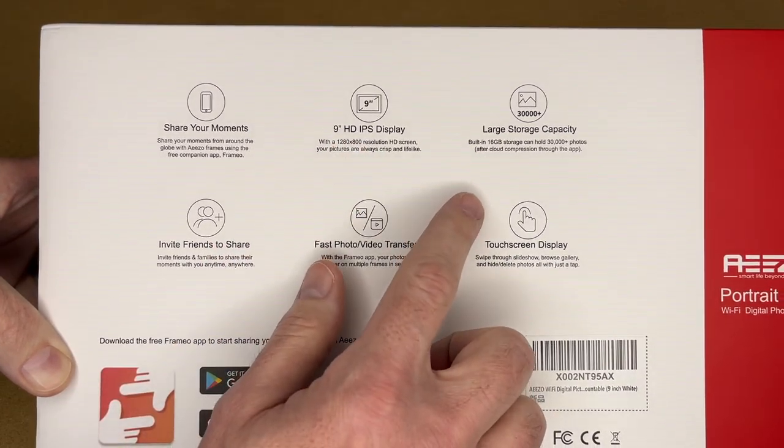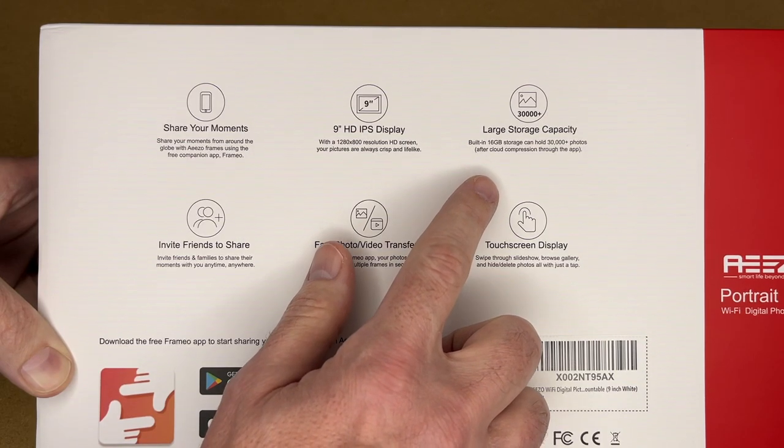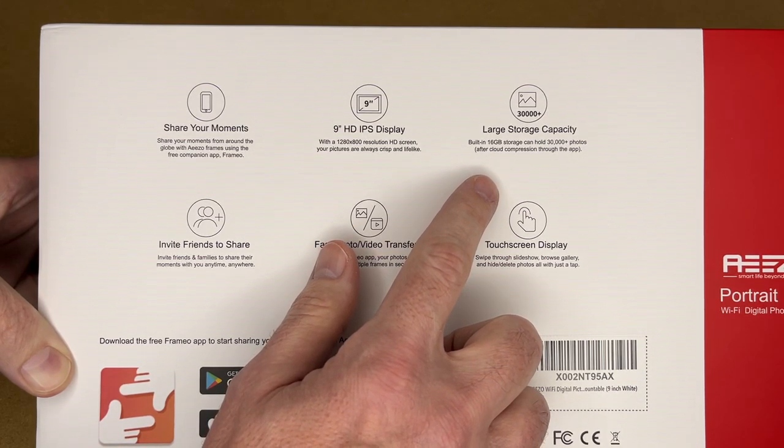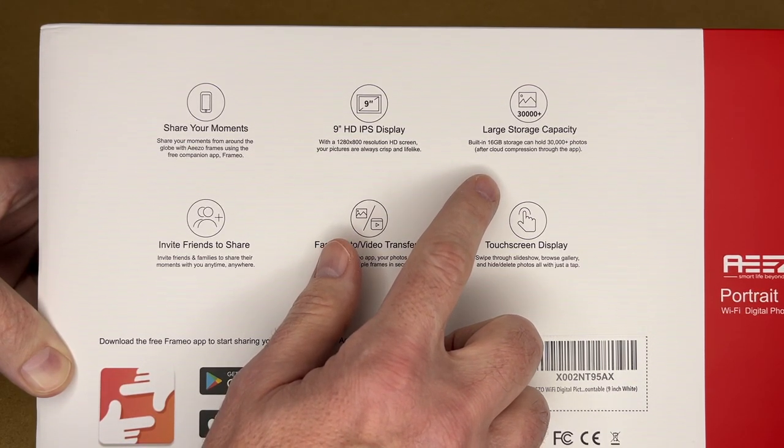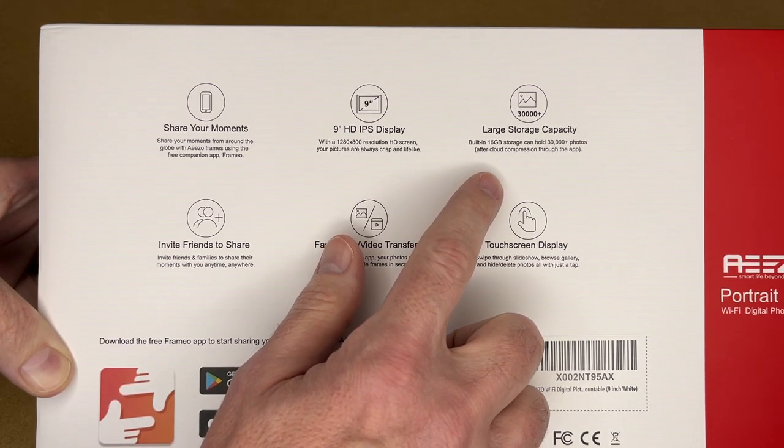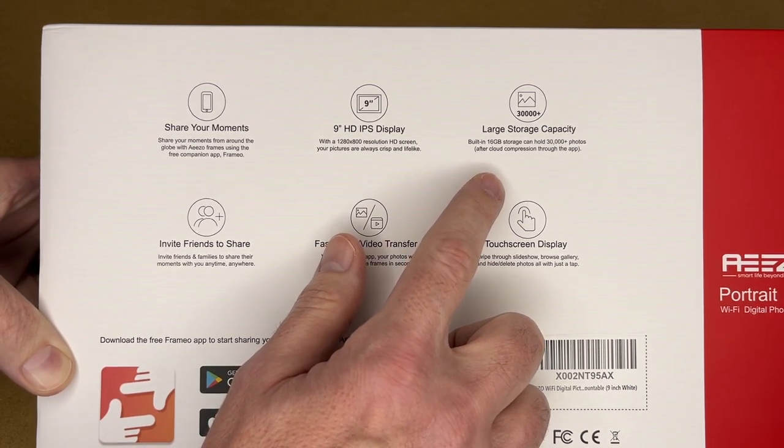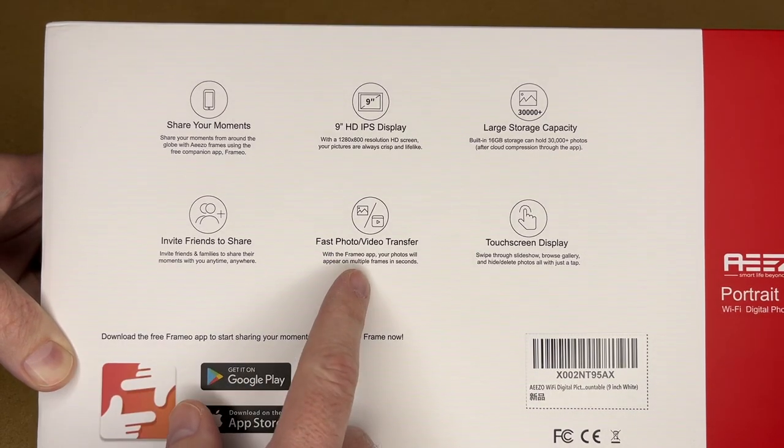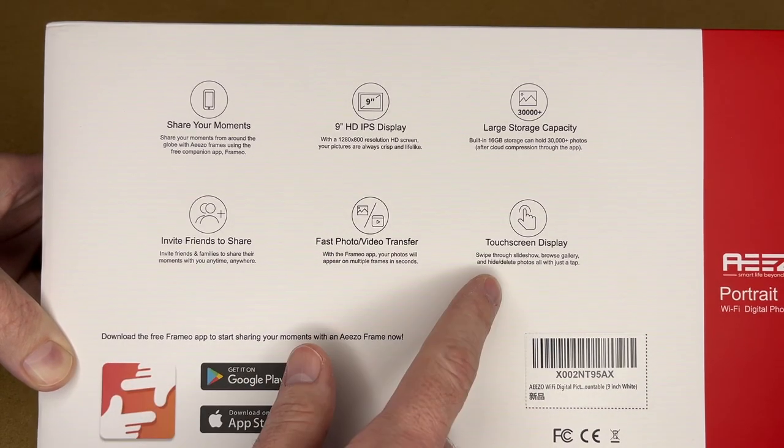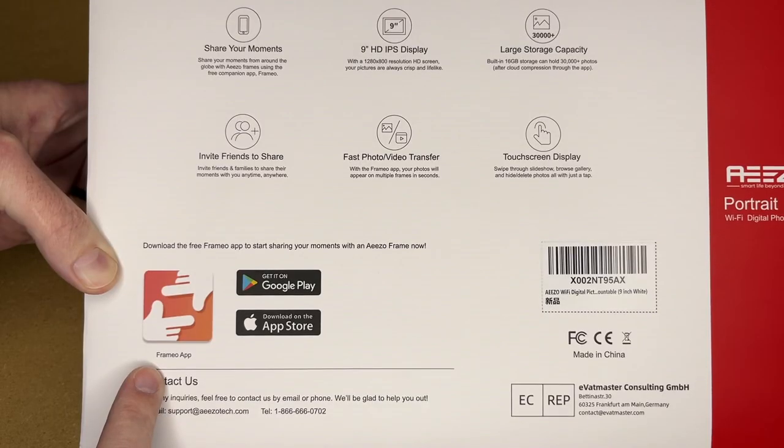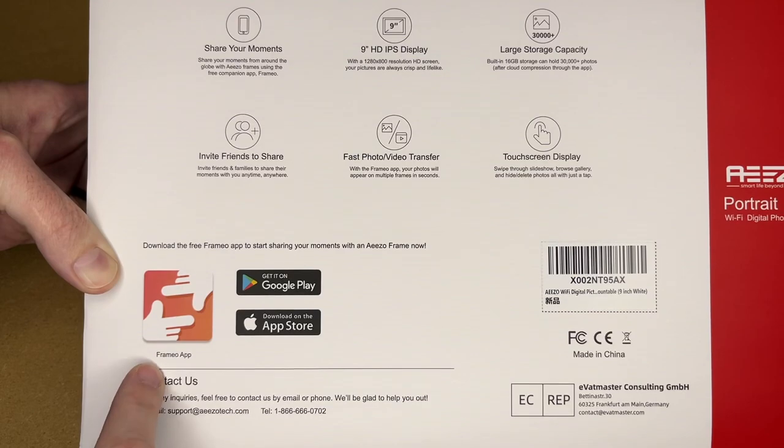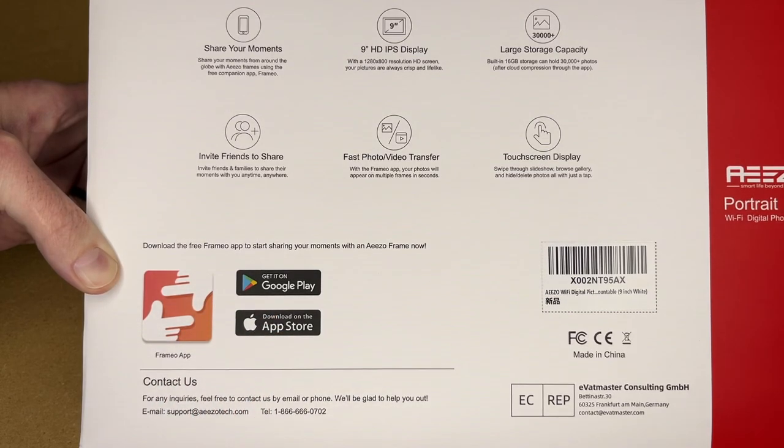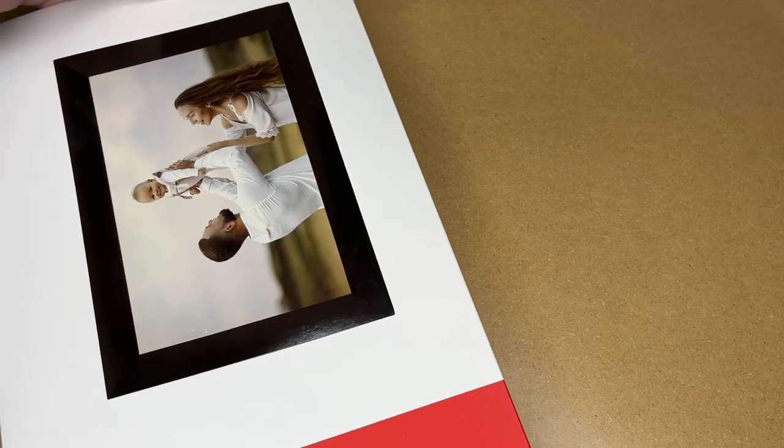It says large storage capacity built in 16 gigabytes of storage can hold 30,000 plus photos after cloud compression through the app, invite friends to share, fast photo video transfer, and it has a touchscreen display. So you can download the Framio app on Google Play or the Apple App Store.